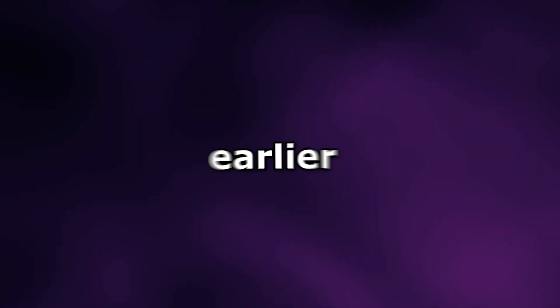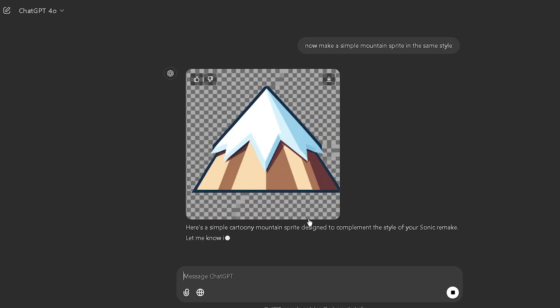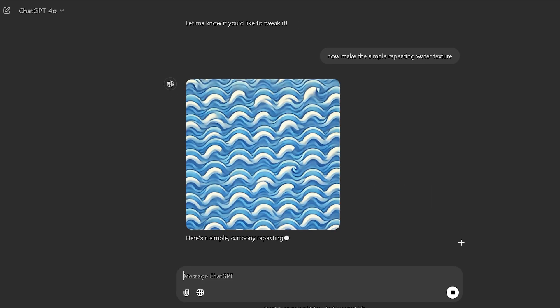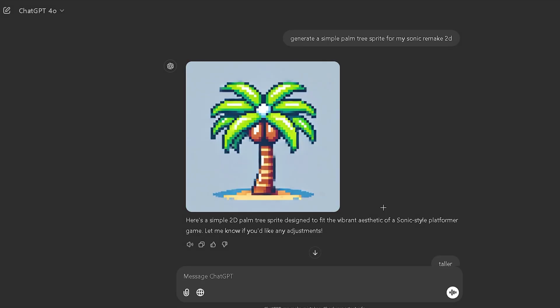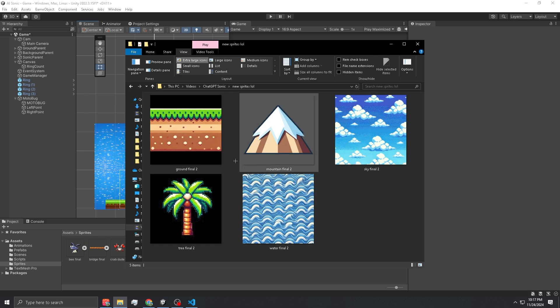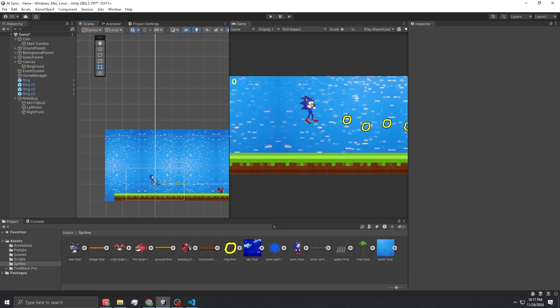At this point I realized that all the sprites I made earlier were pretty trash, so I decided to remake most of them with ChatGPT. Here's how that turned out. These are all the new sprites — let's throw them all into the game and switch it up.